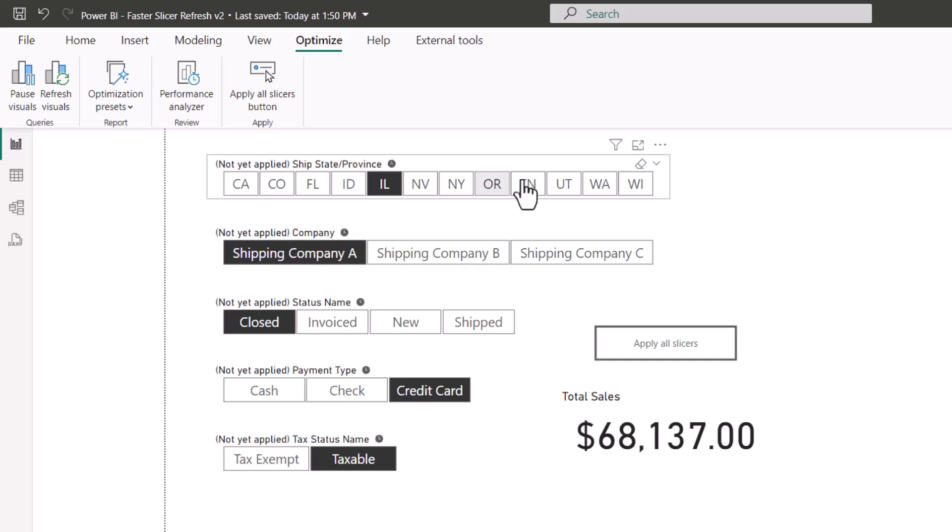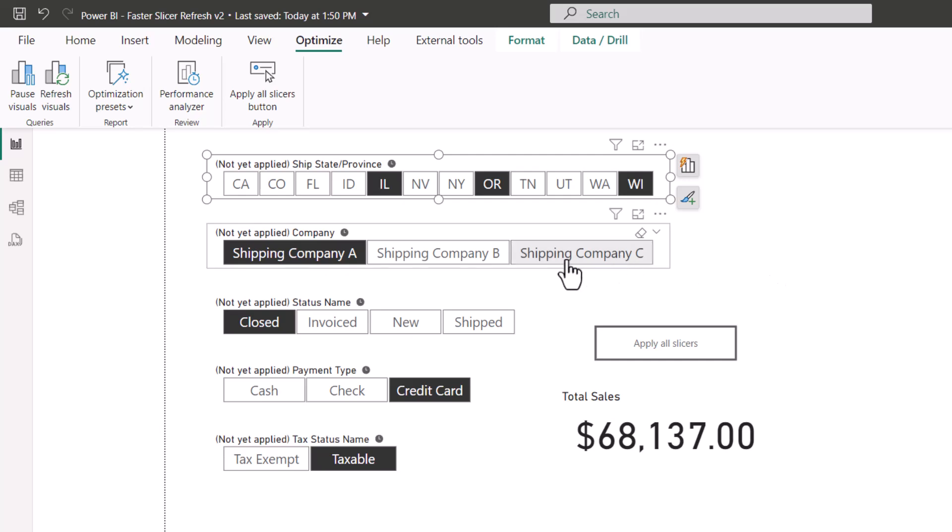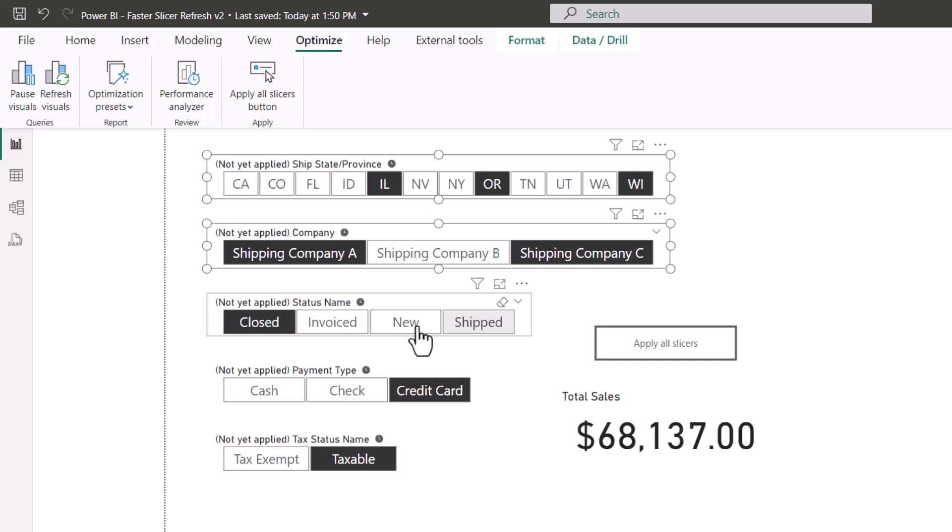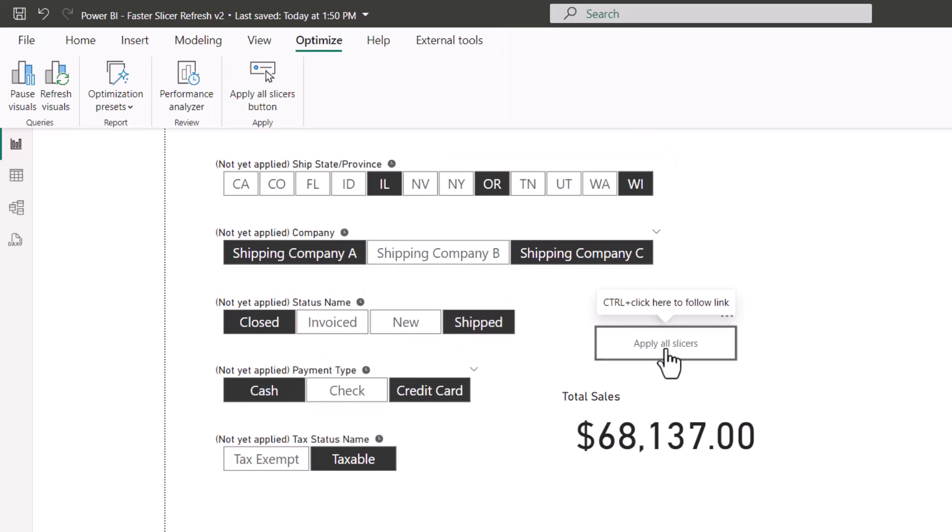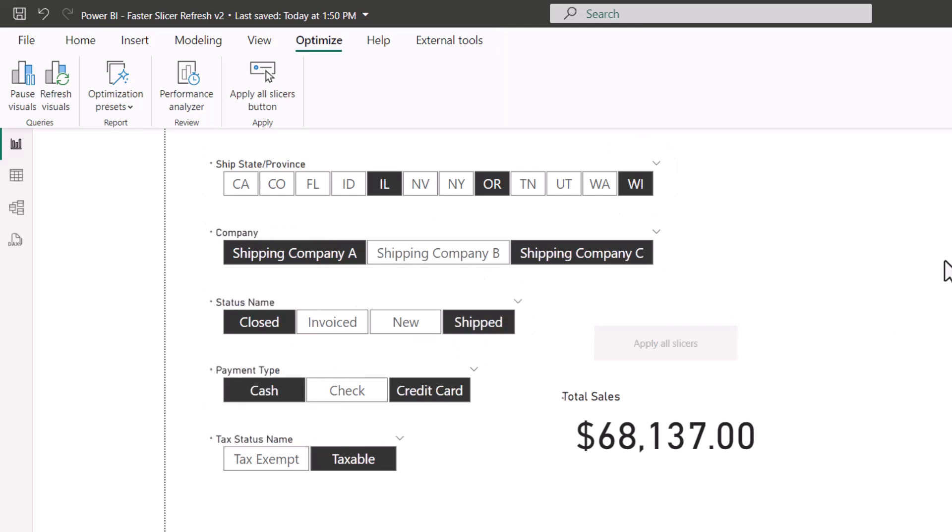Even if you were to select multiple buttons on the same slicer, you're still updating six objects every time you push a button. So this way I can go through, make all my selections, and then click the apply all slicers button and run those six queries one time.